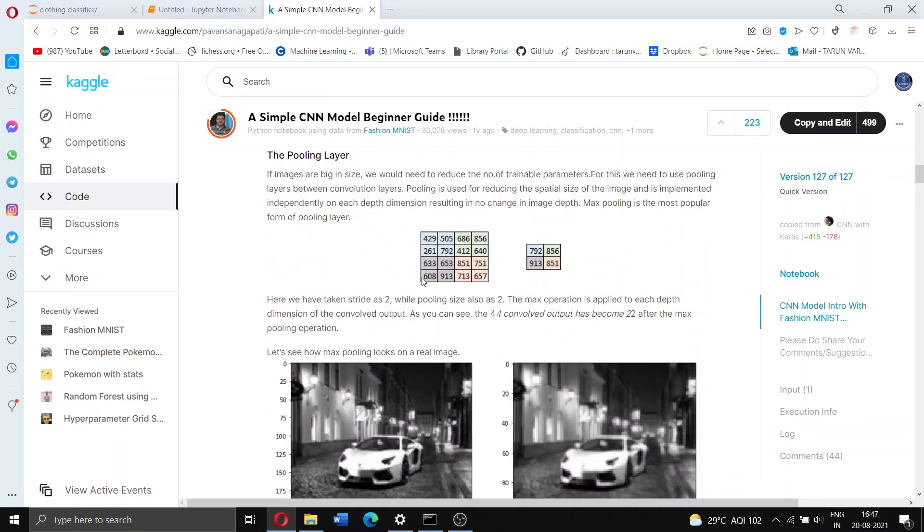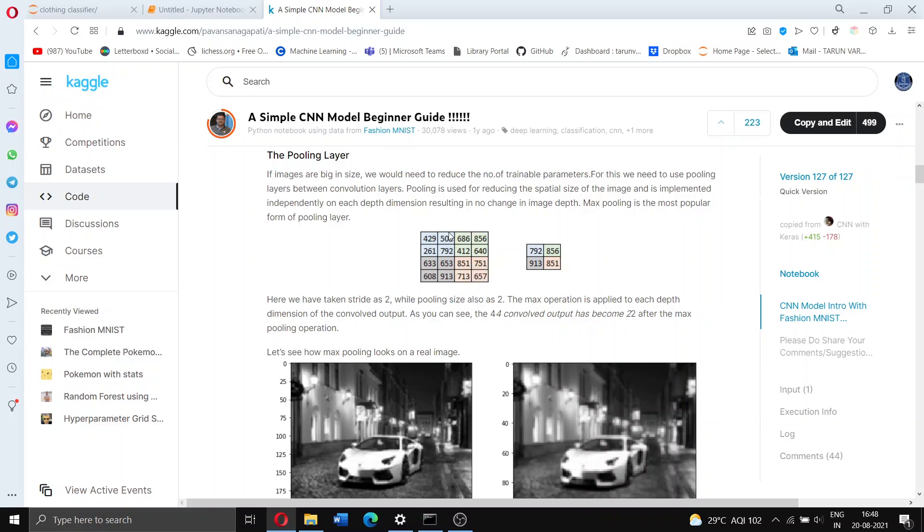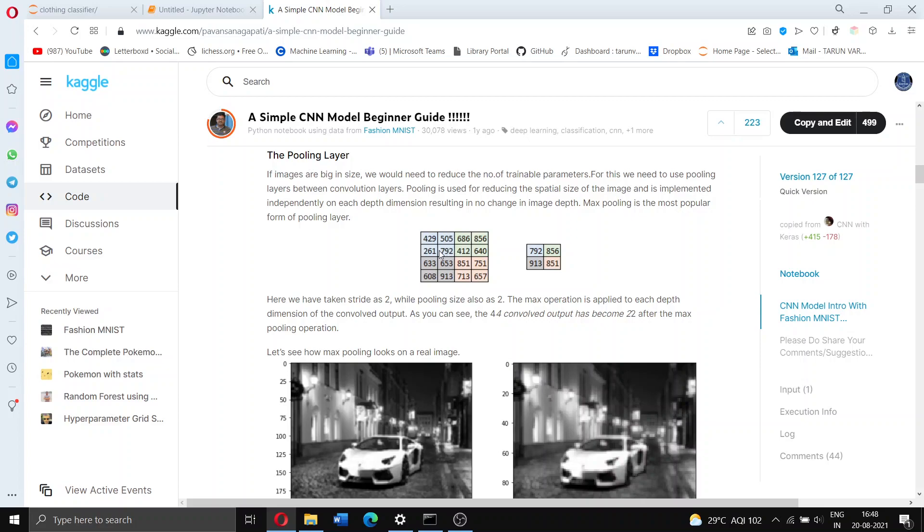So max pooling, what it does is after convolution your matrix looks like this. It's going to create pools of 2 by 2 and it's going to look at just the brightest pixel of that pool and take just that one. So here in this pool you can see 429, 505, 792, 261, it takes just the 792.